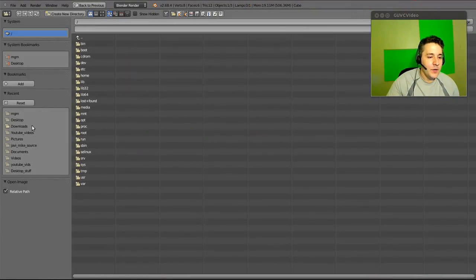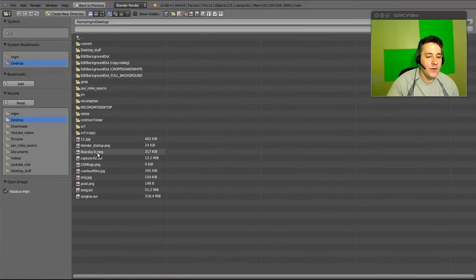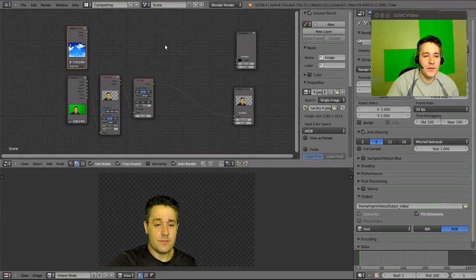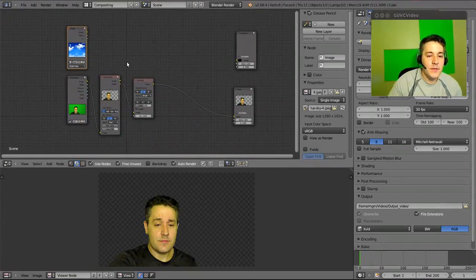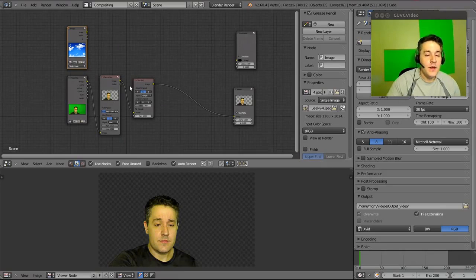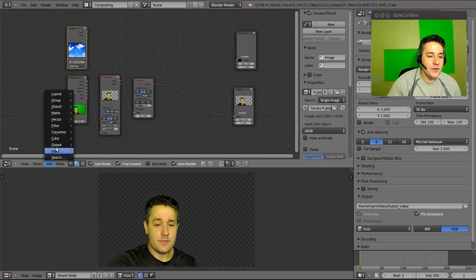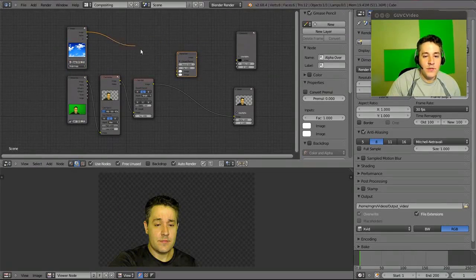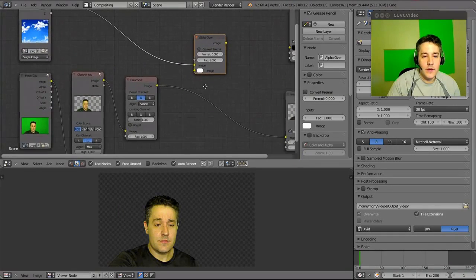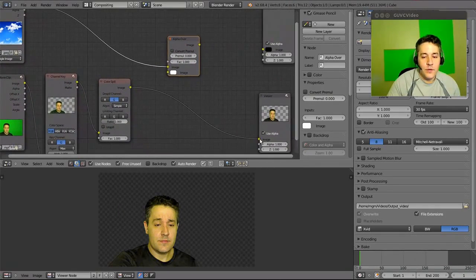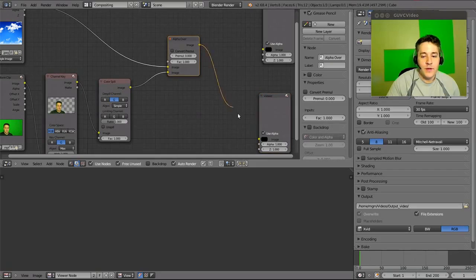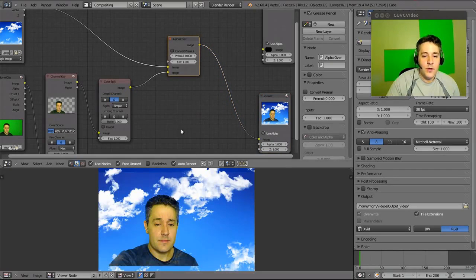Click Open and select a file — this is a sky image I already downloaded. I zoom with my mouse and click my mouse wheel to drag. Now I need to combine the picture with the video, so go to Add > Color > Alpha Over, add that node, and connect things together. Pull the connections so that the image and the video feed into the Alpha Over node, then connect the output to the viewer.